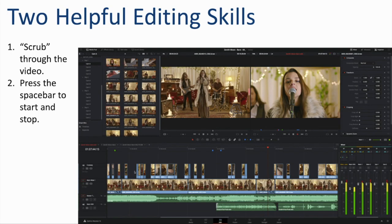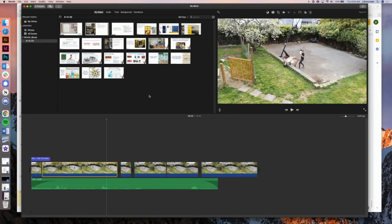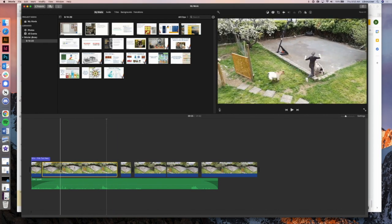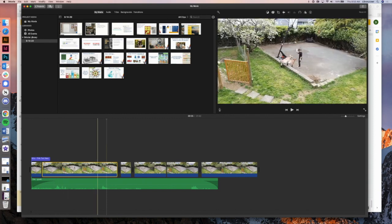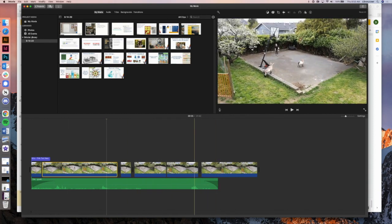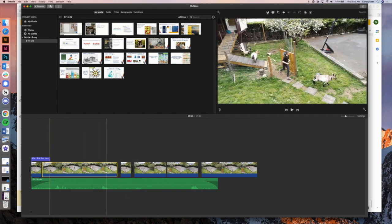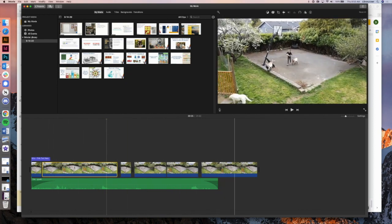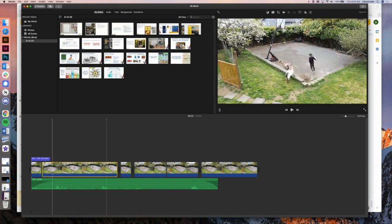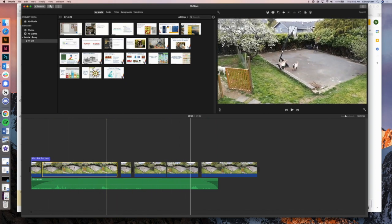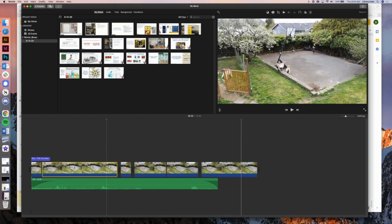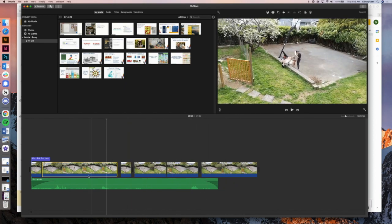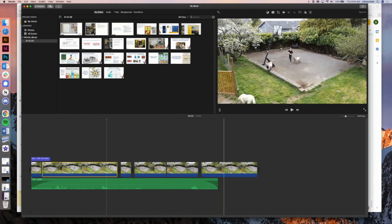A couple of helpful editing skills that will speed up your editing. We'll just pop out of this presentation and go into iMovie to show you. One of them is known as scrubbing. So if you look in the lower portion of the software, you'll see that you can move across the timeline of the video. And in the upper right corner, as we move across, you can speed through the video really quickly to see where you're at. And this is called scrubbing.